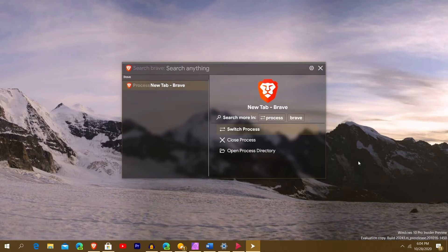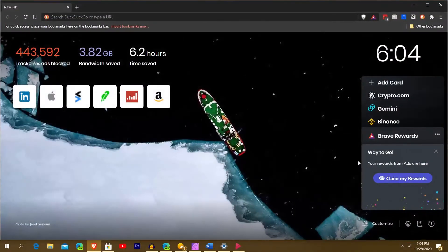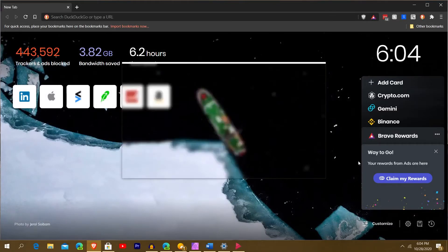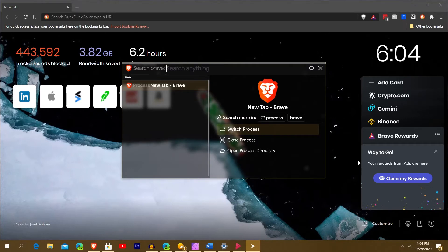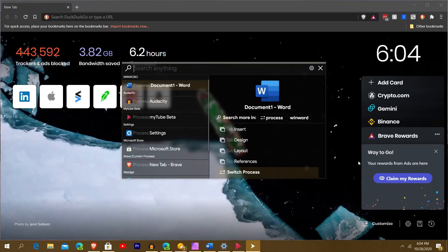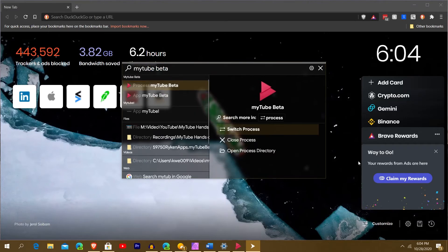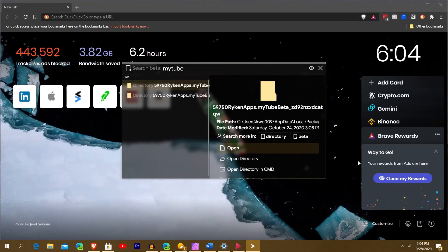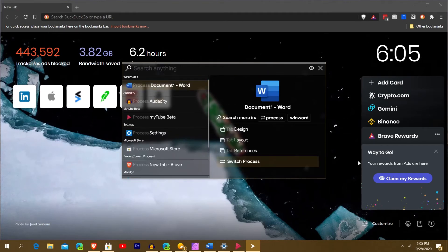If I hit Tab, it says 'Search Brave,' and I can switch to the process. I hit OK and my Brave browser pops up. Going back into Fluent Search, if I type 'MyTube Beta,' hit Tab, I'm in MyTube. Unfortunately there's nothing really to search for inside MyTube, so I'll just backspace out.